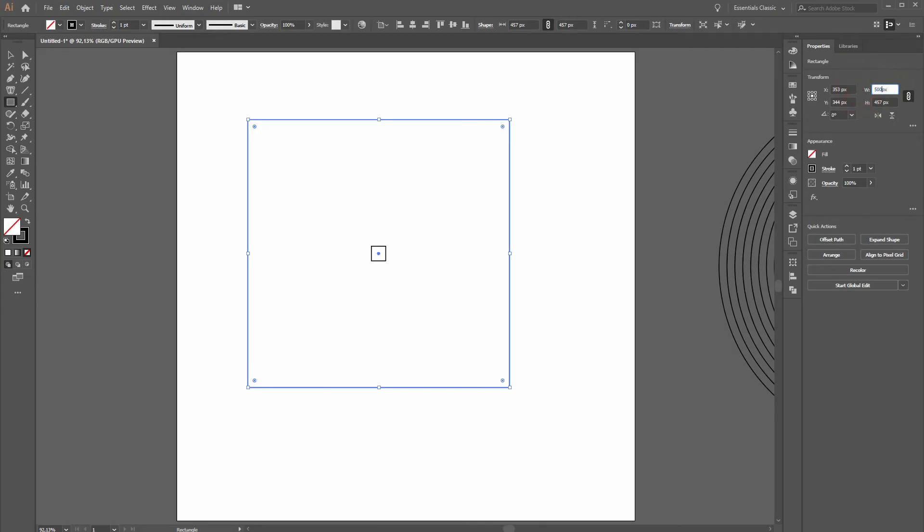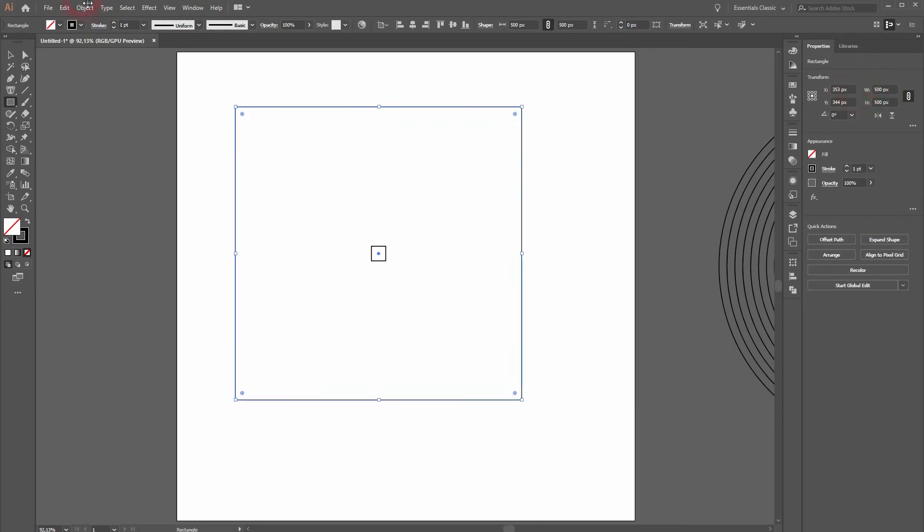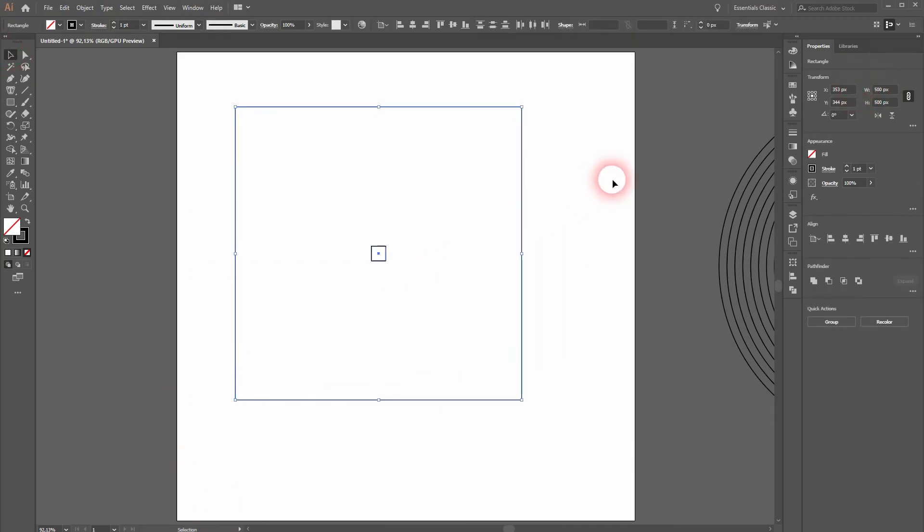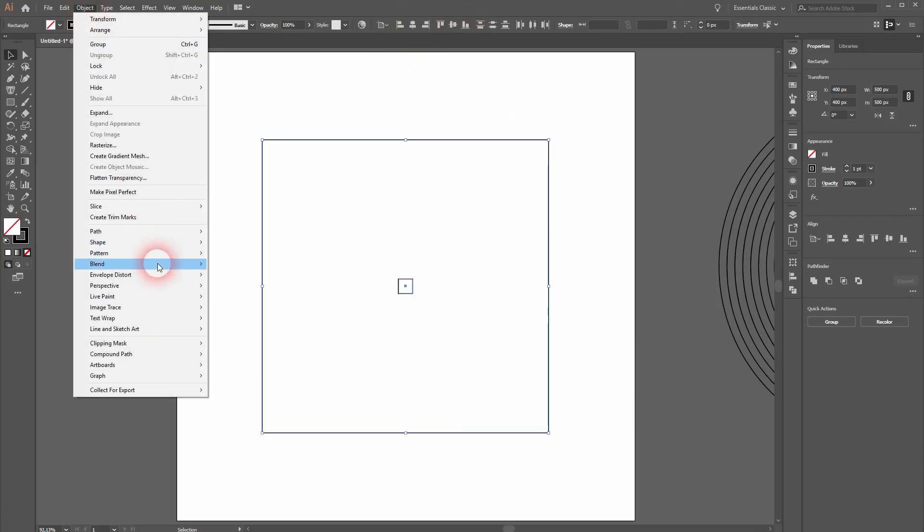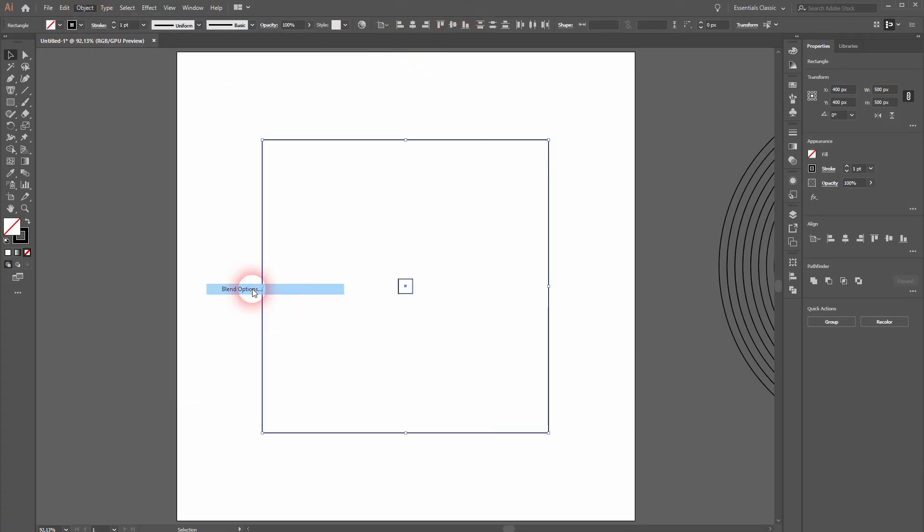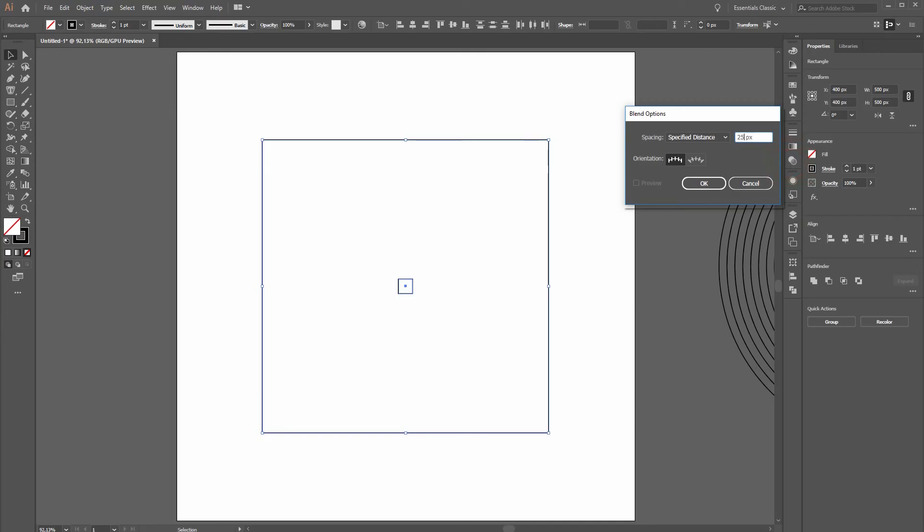Let's try 500 for the width and height. Select both and center it properly. Go to Object, Blend. And we will adjust the blending options to 25px this time. Press OK.